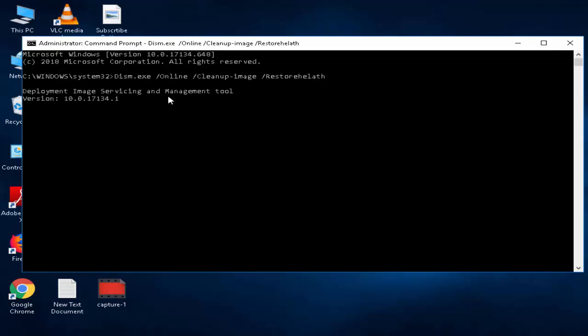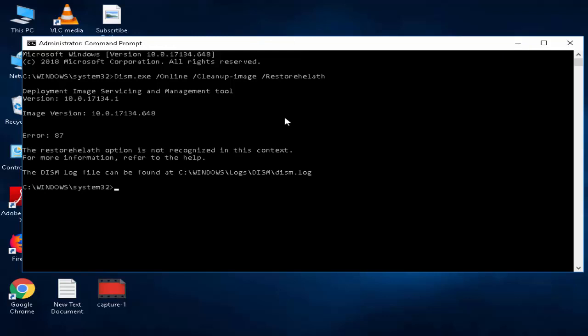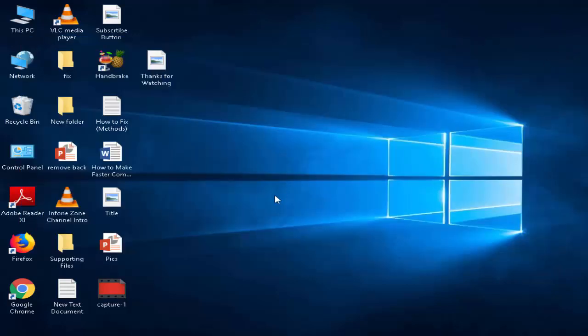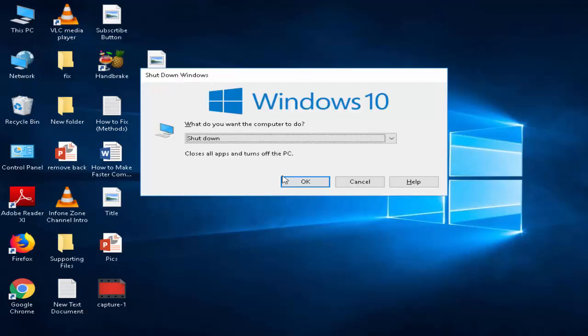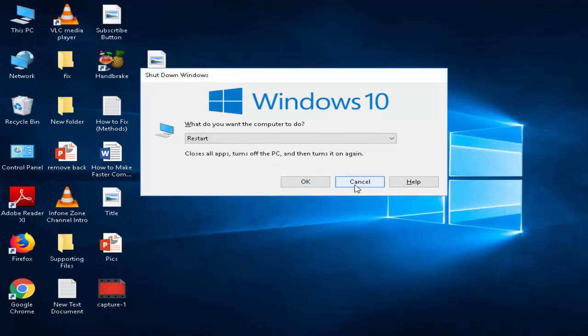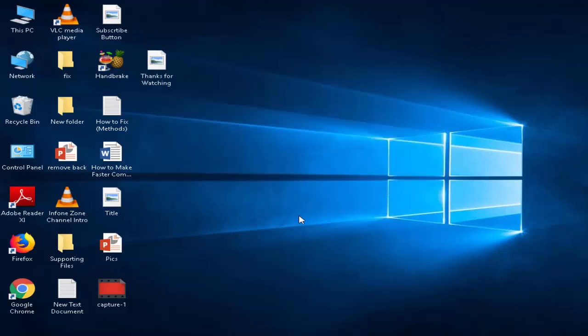Again, you need to wait. After this, close and restart your PC. Hopefully it will fix your issue. Thanks for watching this video.